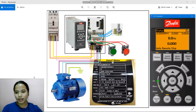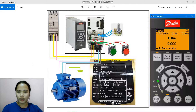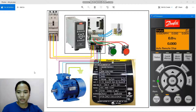Hi, good day. I'm Kathleen Flores and we're going to learn today how to program the variable frequency drive using the Danfoss VLT Automation Drive FC300 series.